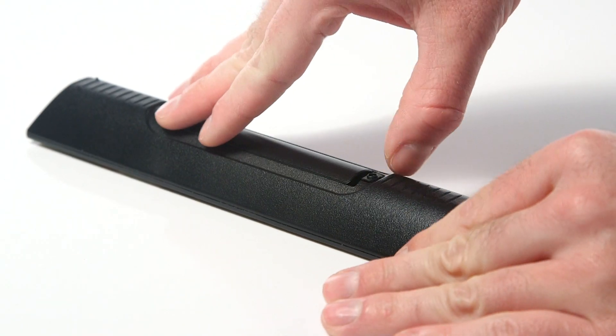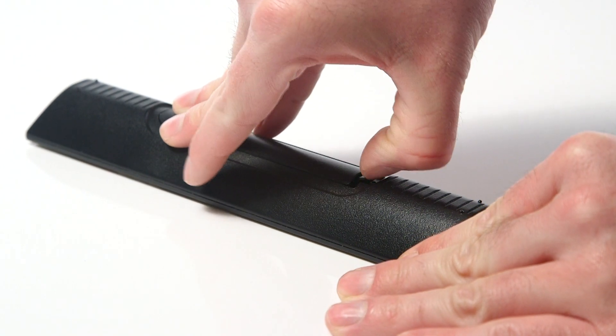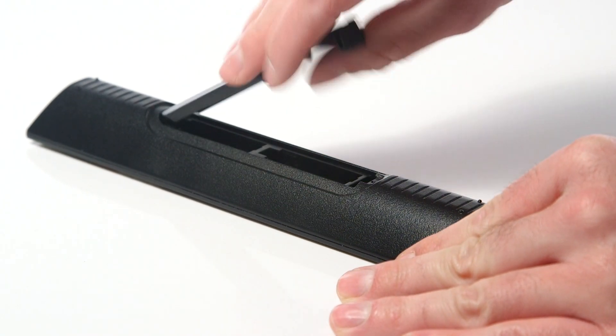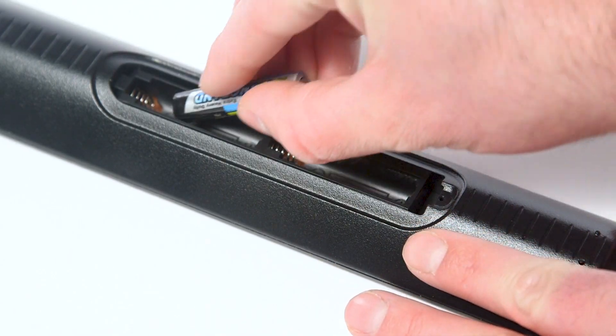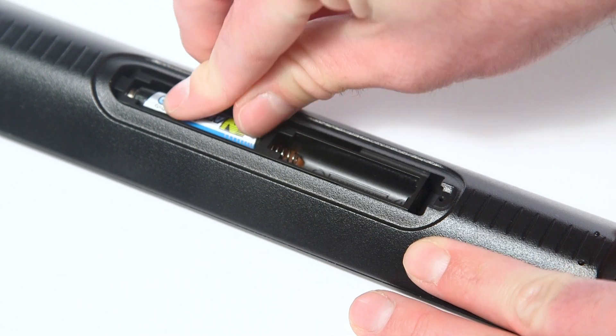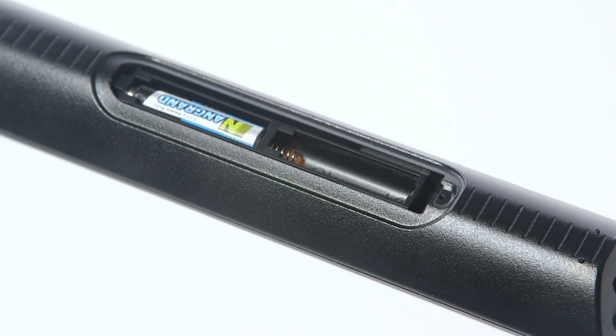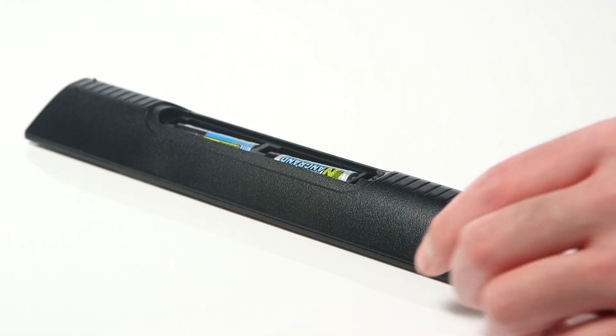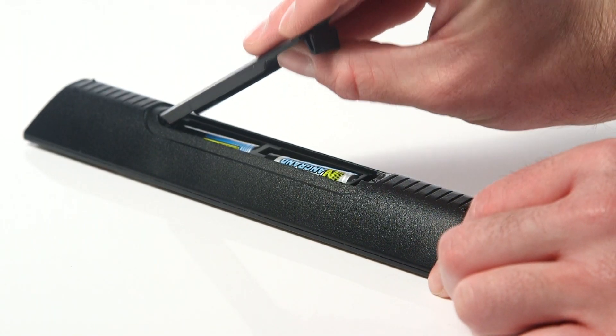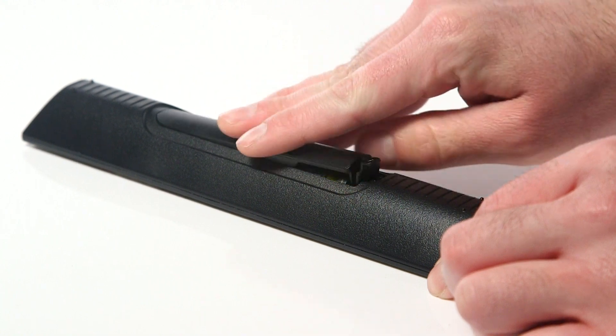Firstly, remove the battery cover on the remote, then insert two AAA batteries. You can now refit the battery cover.